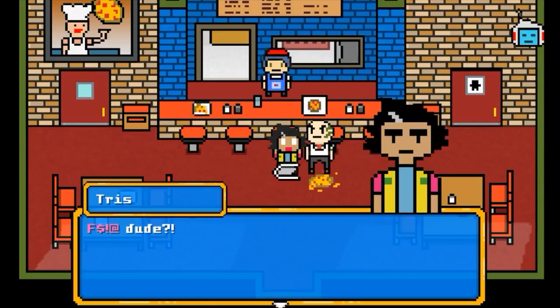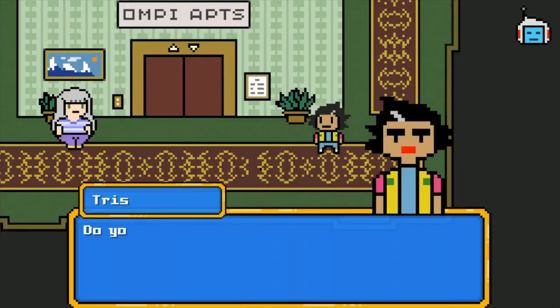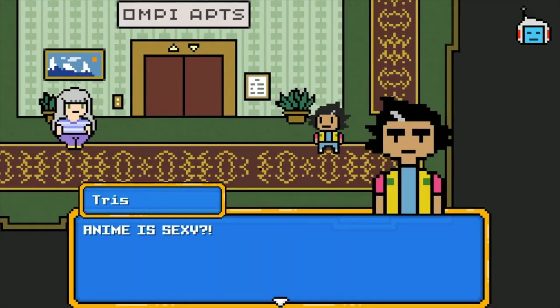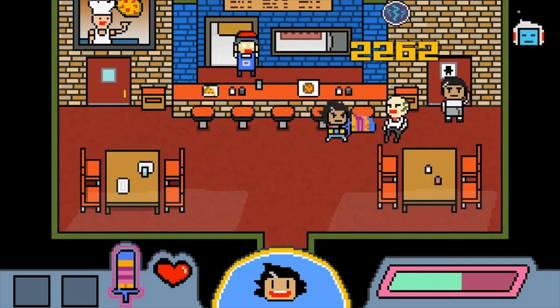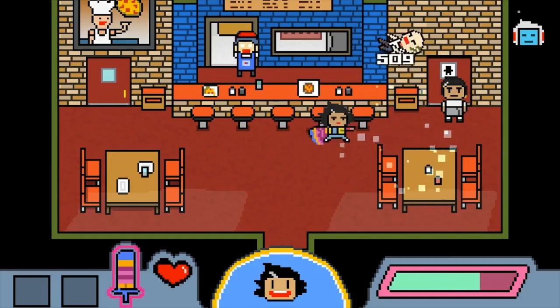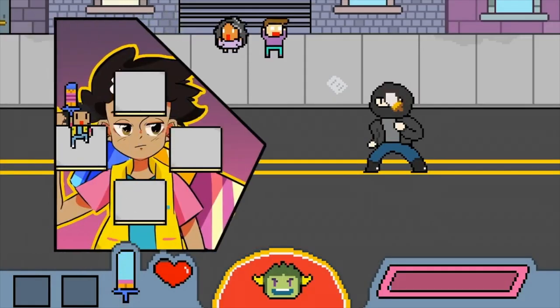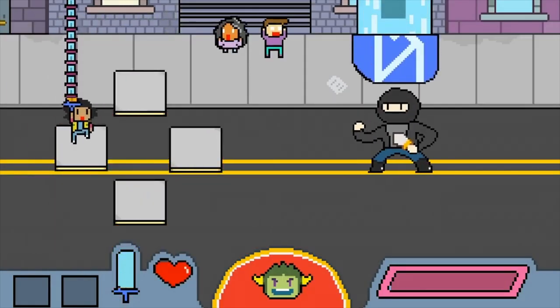And why I wanted to mention this game now is because it's right now on Kickstarter. If you like these kind of games—like a little bit of Undertale adventure plus a little bit of combat, comic fighting, and really good dialogue—go check it out on Kickstarter.